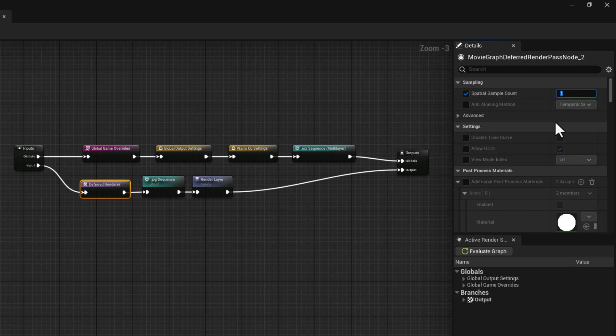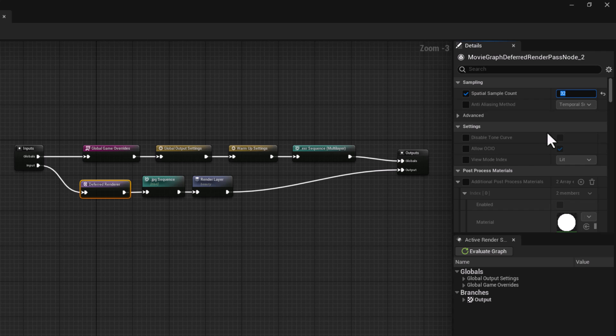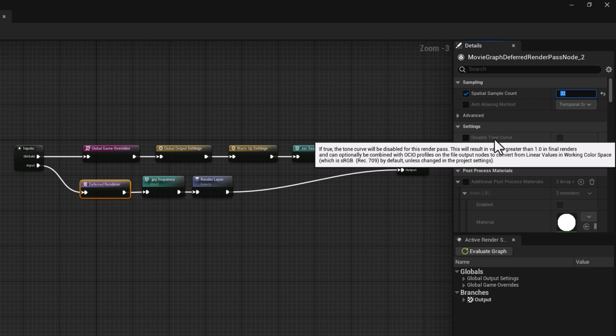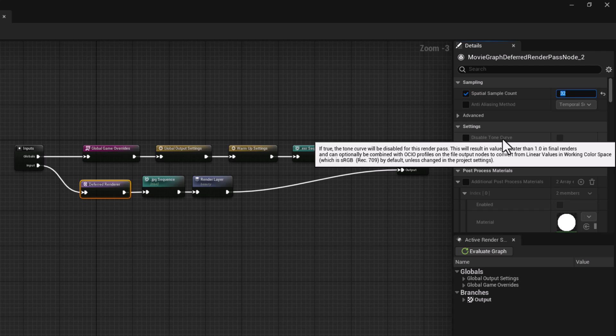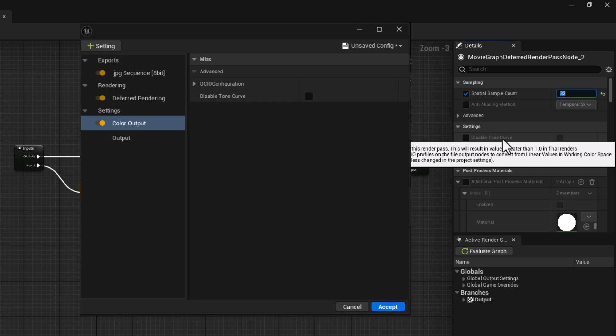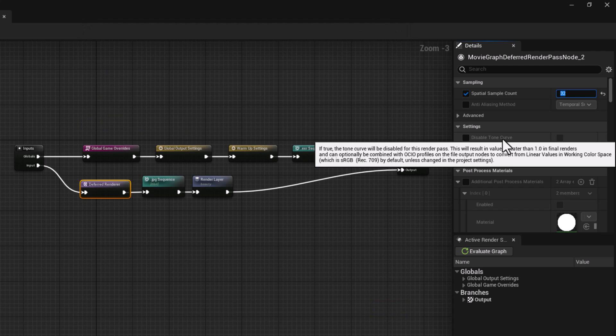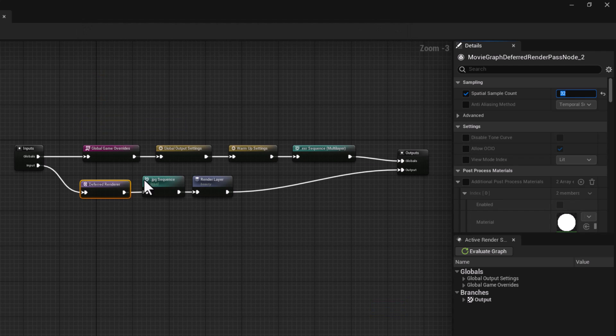Also, another discovery of mine: sampling method can reveal temporal sampling. If I go into deferred renderer, we have spatial sampling which is actually in charge of denoising. I can denoise it, bring it up to 32. Anti-alias method is also available if you have a particular anti-aliasing in mind. More importantly, disable tone curve. It's been moved here. Remember we had a separate module for it, but now it's within your renderer of your choosing.